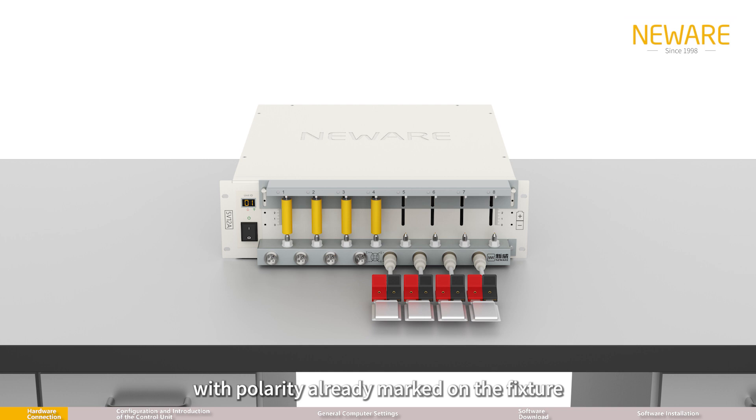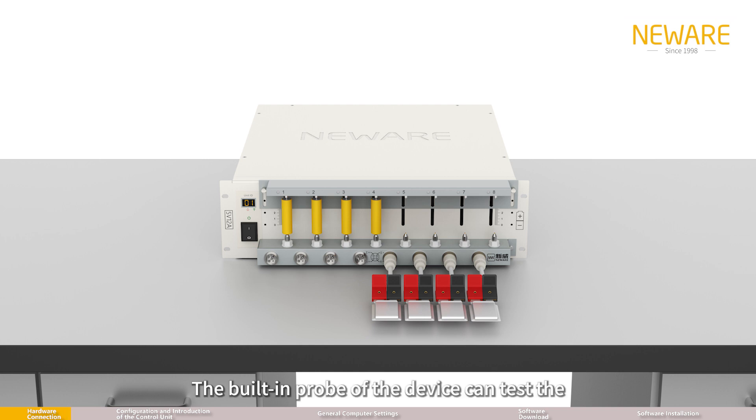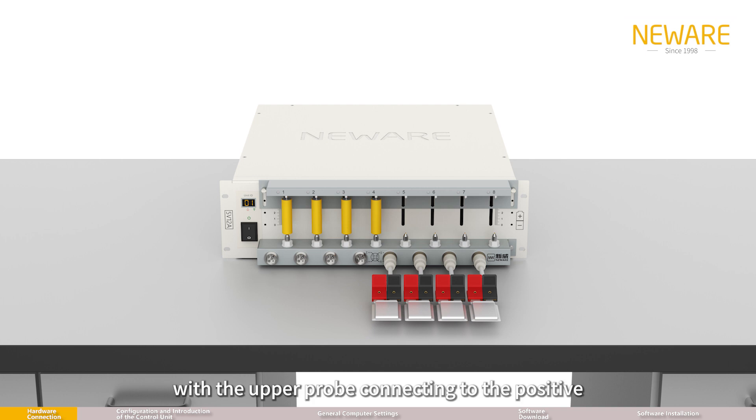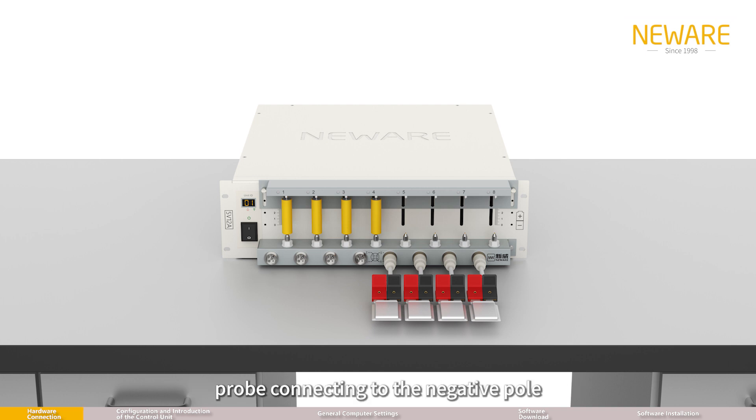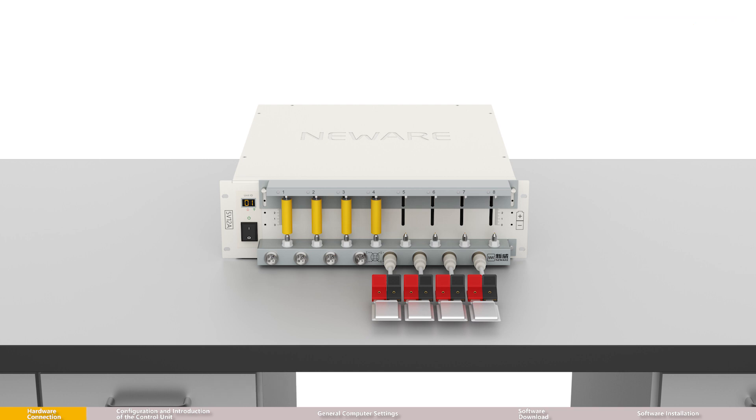Polarity is already marked on the fixture. The built-in probe of the device can test the performance of cylindrical batteries, with the upper probe connecting to the positive pole of the battery and the lower probe connecting to the negative pole.